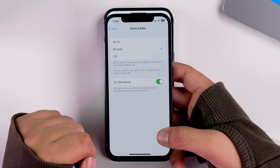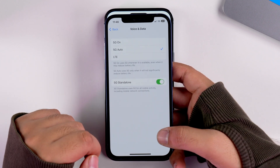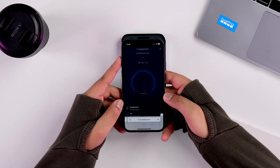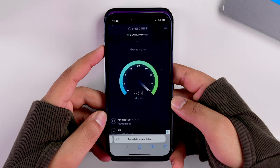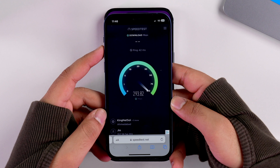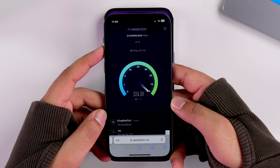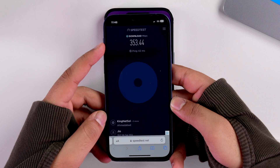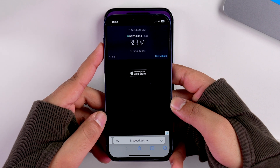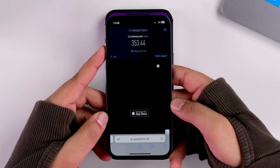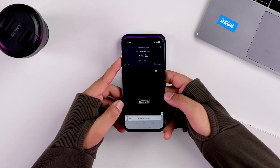Currently this device has a geo-SIM on it, which is why I'm able to use 5G. And if I run a speed test on this device I'm able to touch even 290, even 300 plus Mbps — approximately 353 Mbps on my device. So yeah, that's great news.